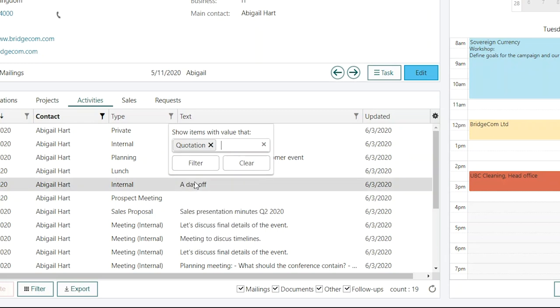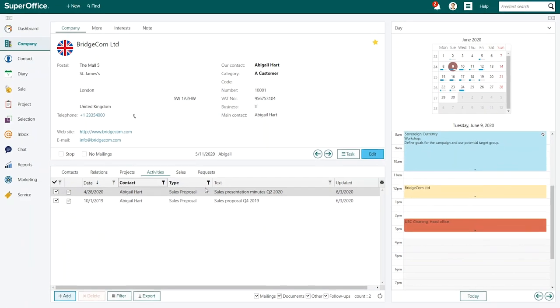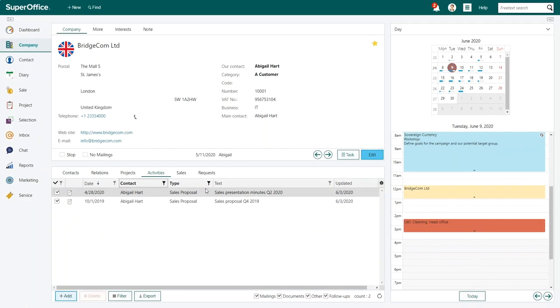Again, you can search for the sales proposal or find it in the list and then click Filter. SuperOffice CRM now shows you all the sales proposals connected to Abigail.